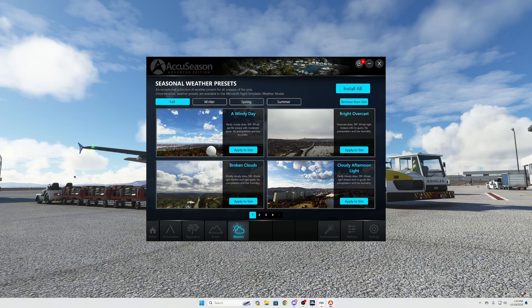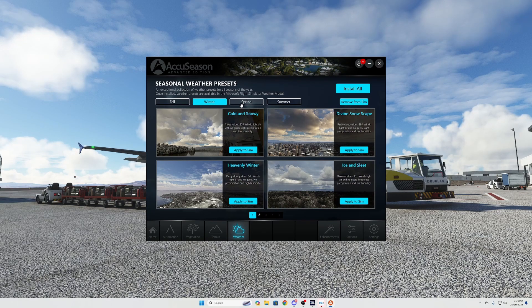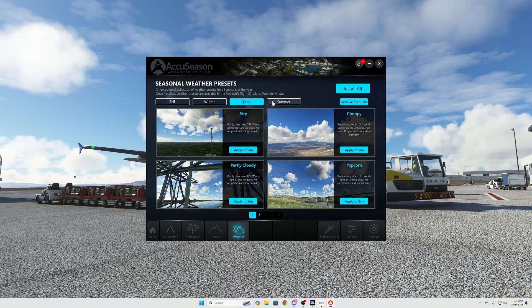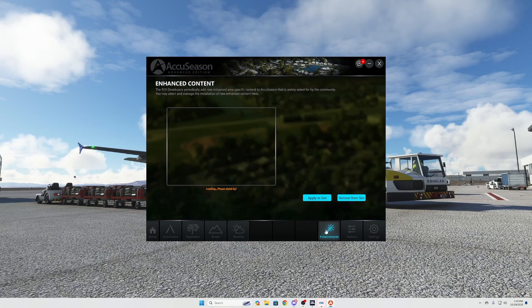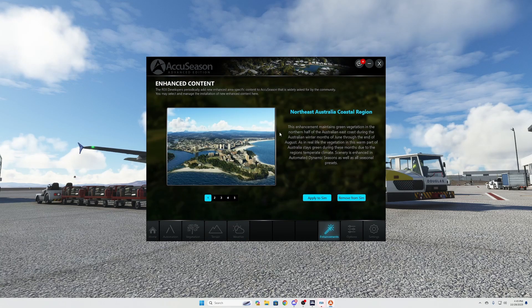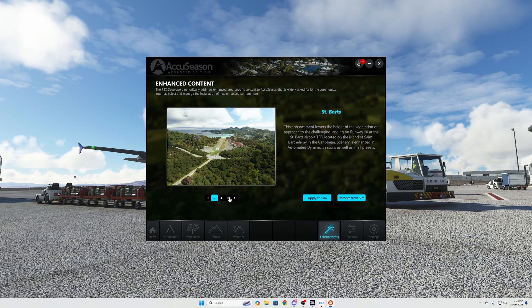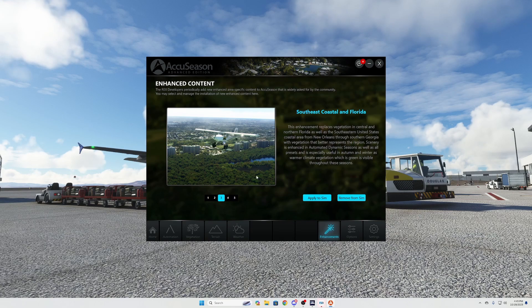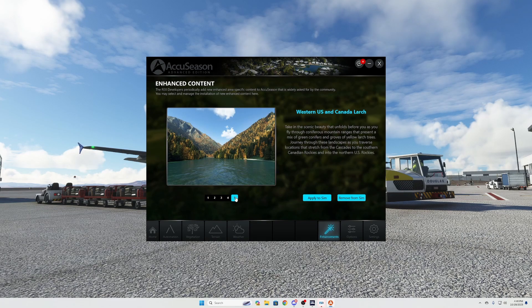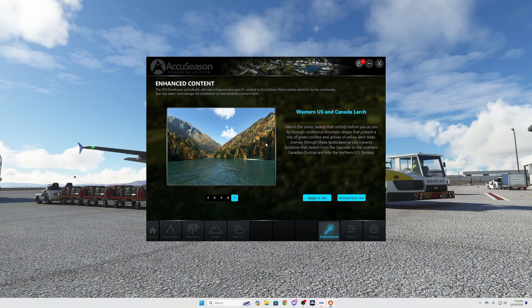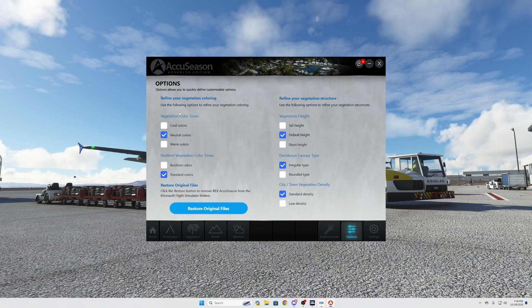There are also different weather settings you can set — I haven't really used this feature much, but you can go through different options that will have a different look based on the time of year. On the Enhancements page, you can enhance content for specific regions: North Australia Coastal, St. Barts, Southeast Coastal, Florida, and Colorado Aspen — which I personally use. It allows you to inject certain types of trees based on those specific areas and time frames.